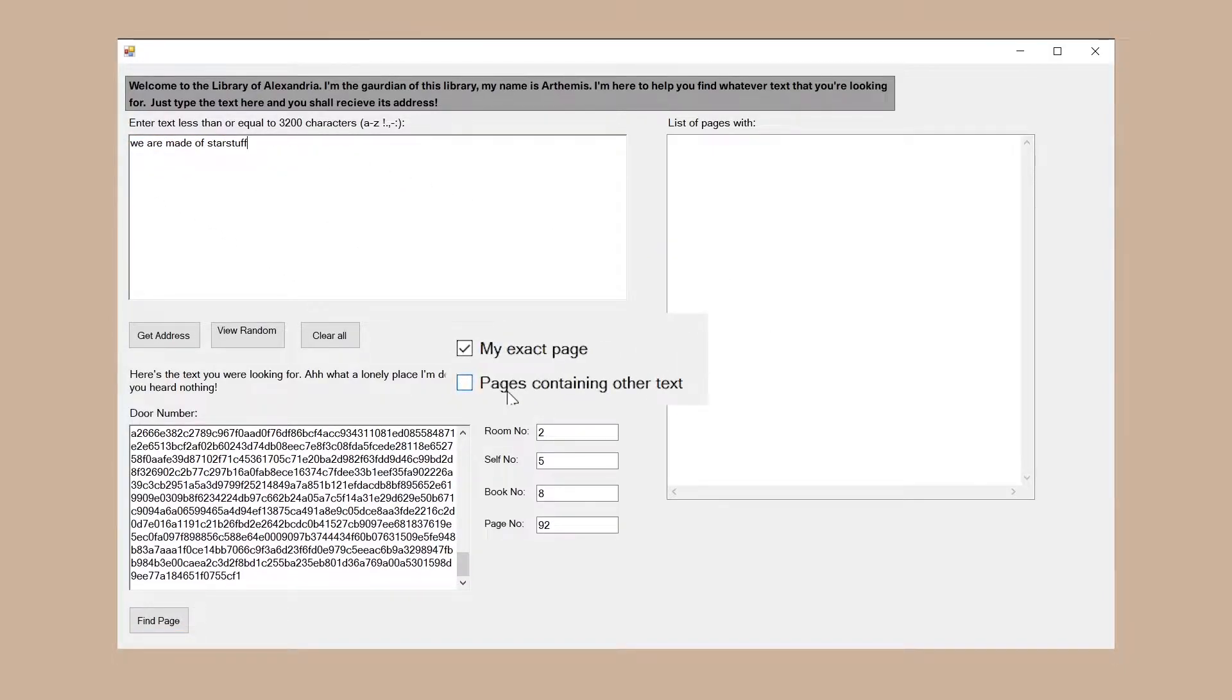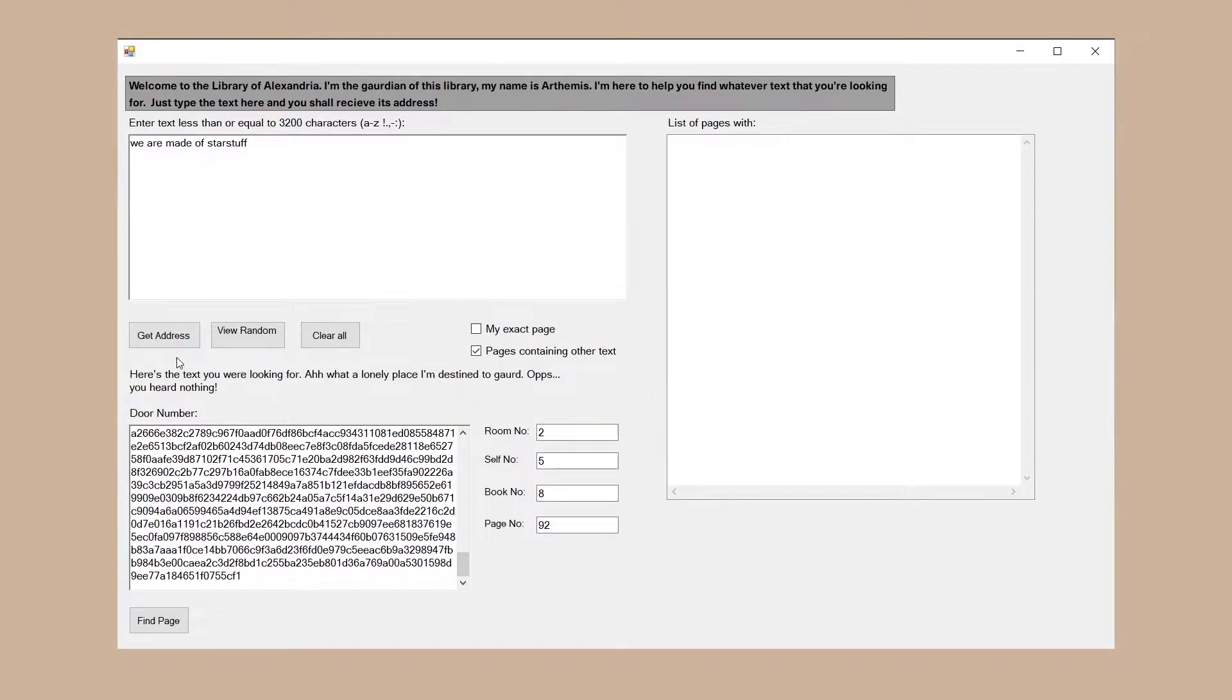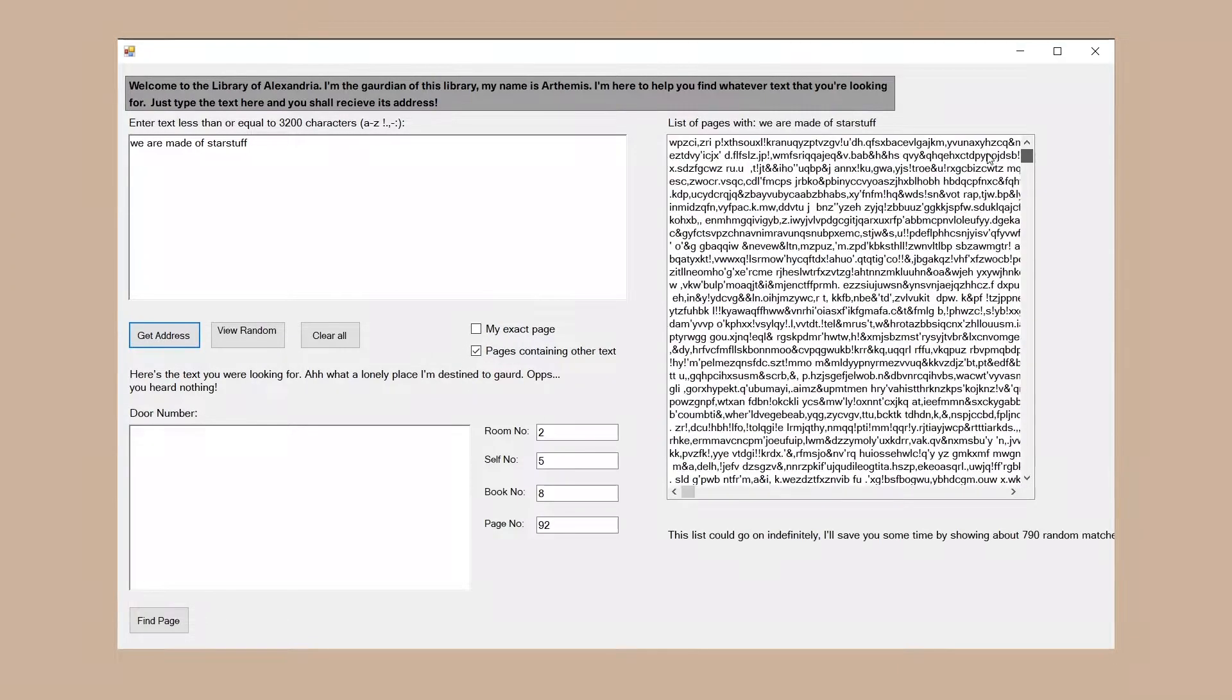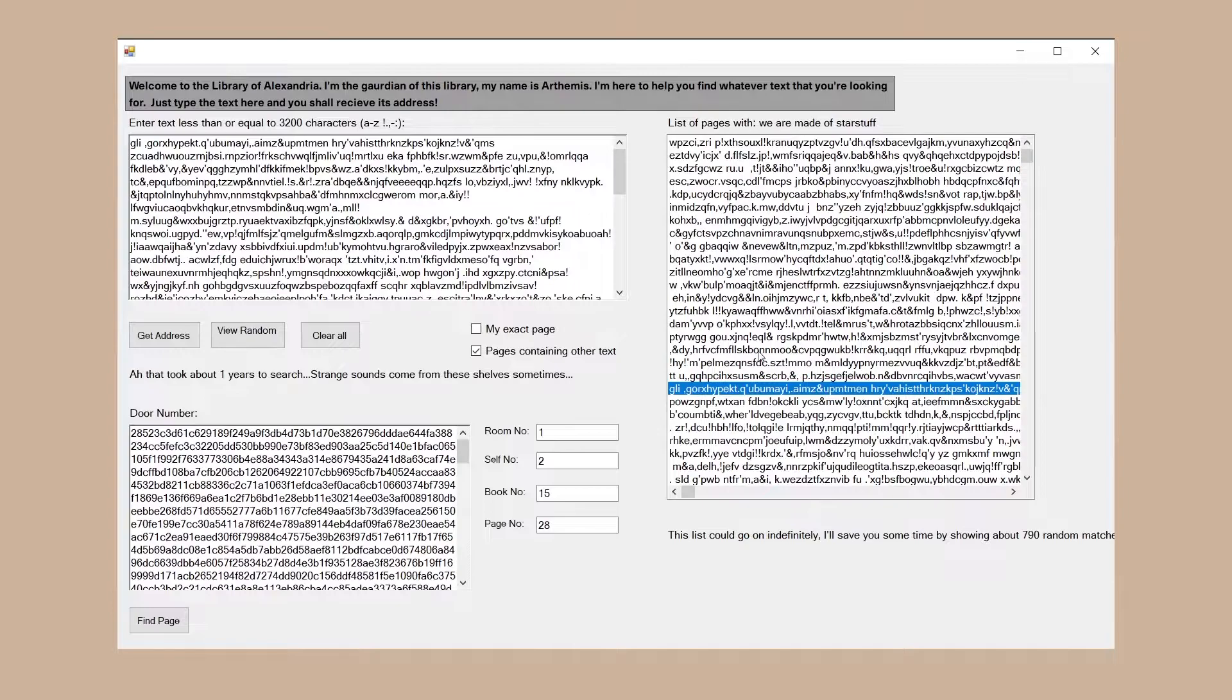So what about this other text option? Well, if we check it, we'll get a number of results containing our input string.